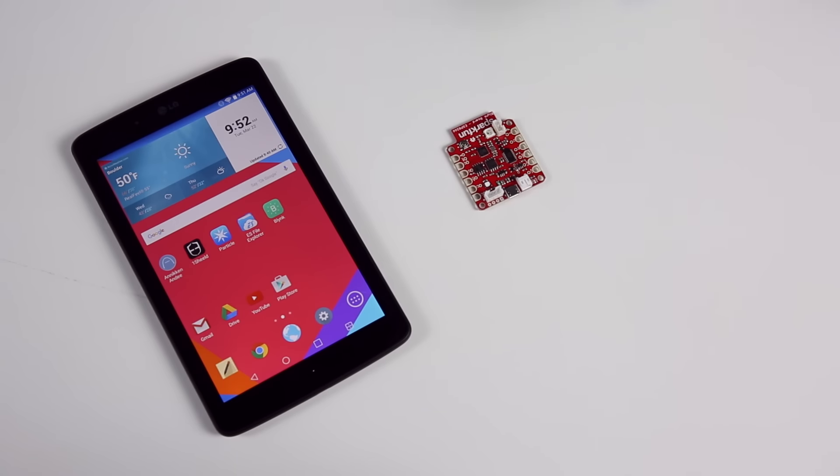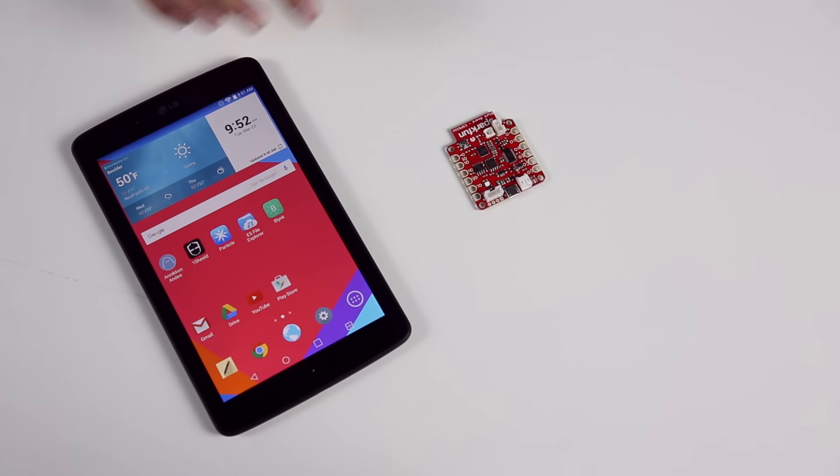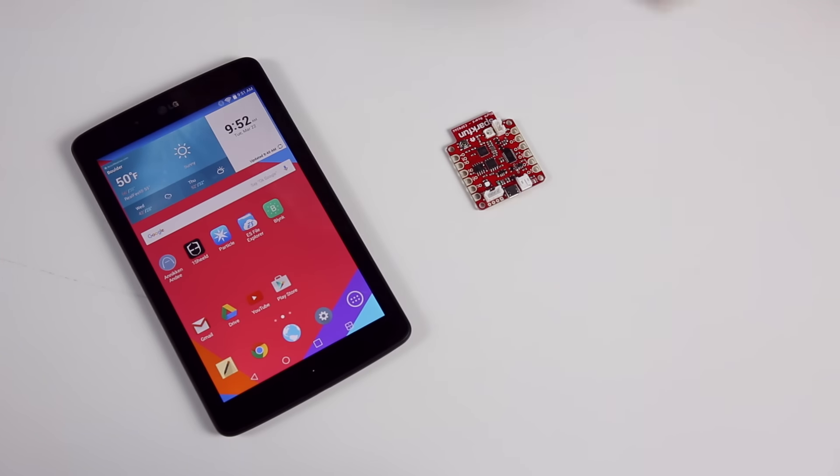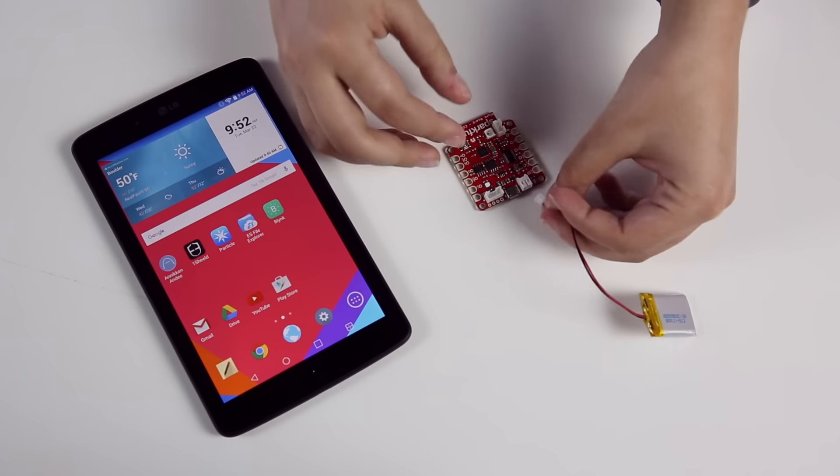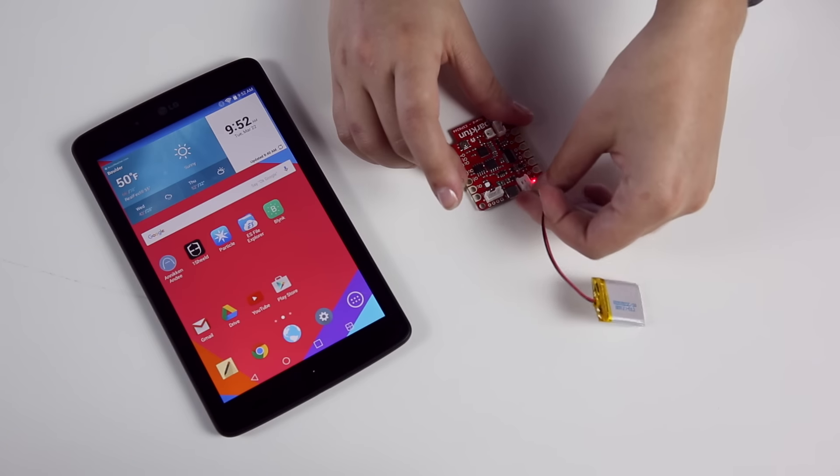To get started, you'll need to download the Blink app from the Google Play Store or the Apple iTunes Store and update to the latest version.